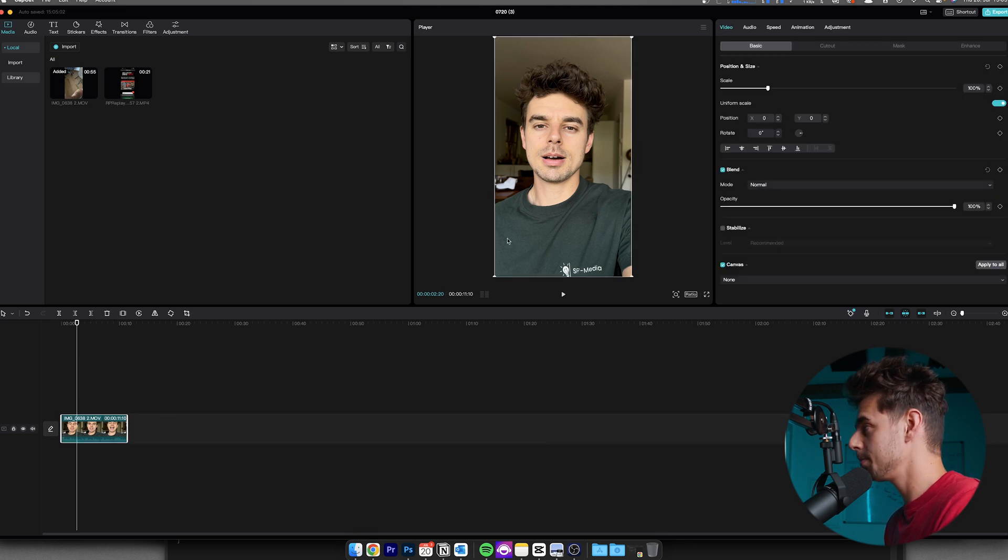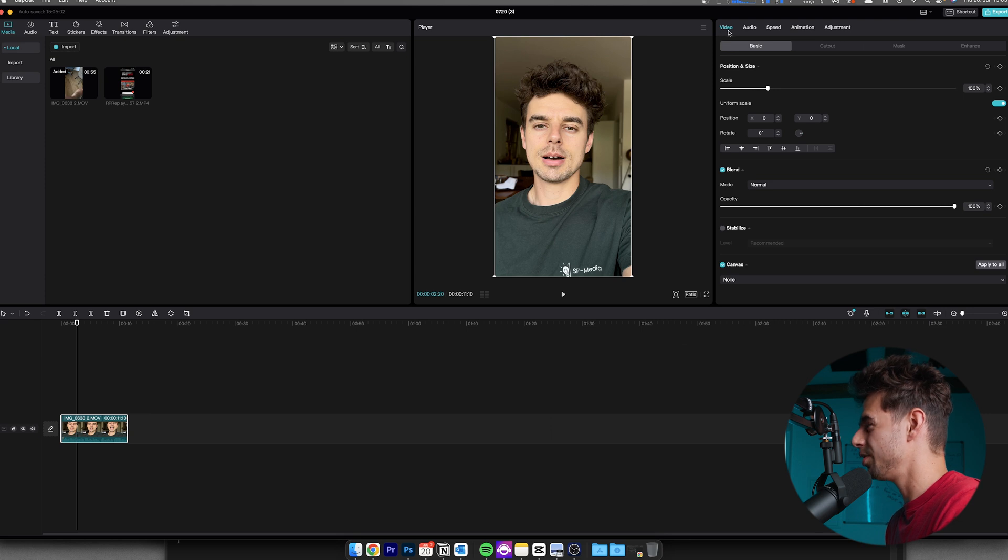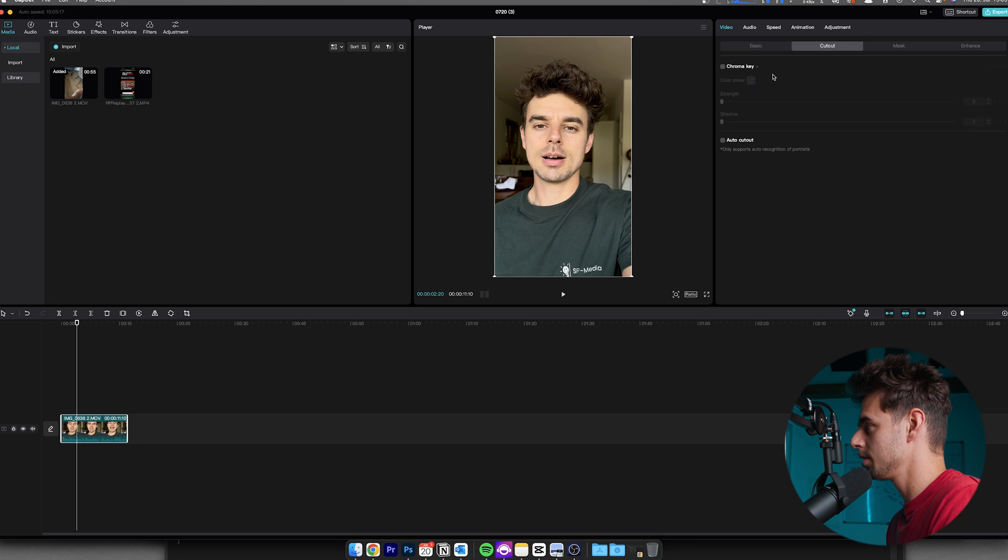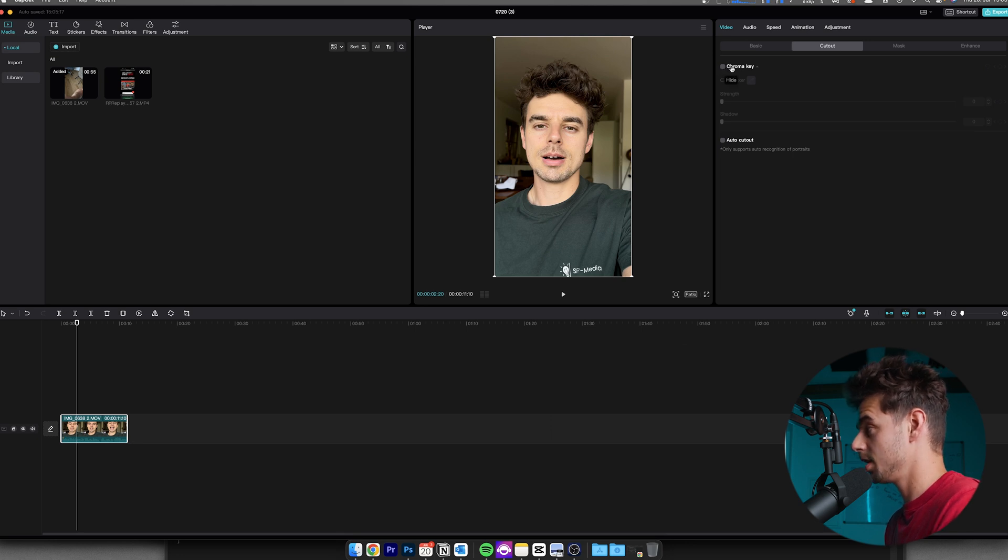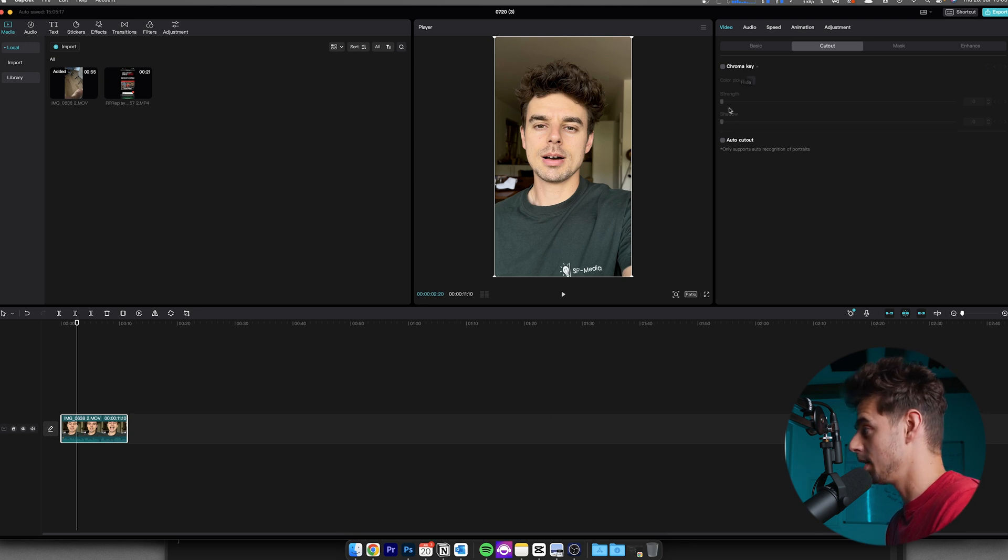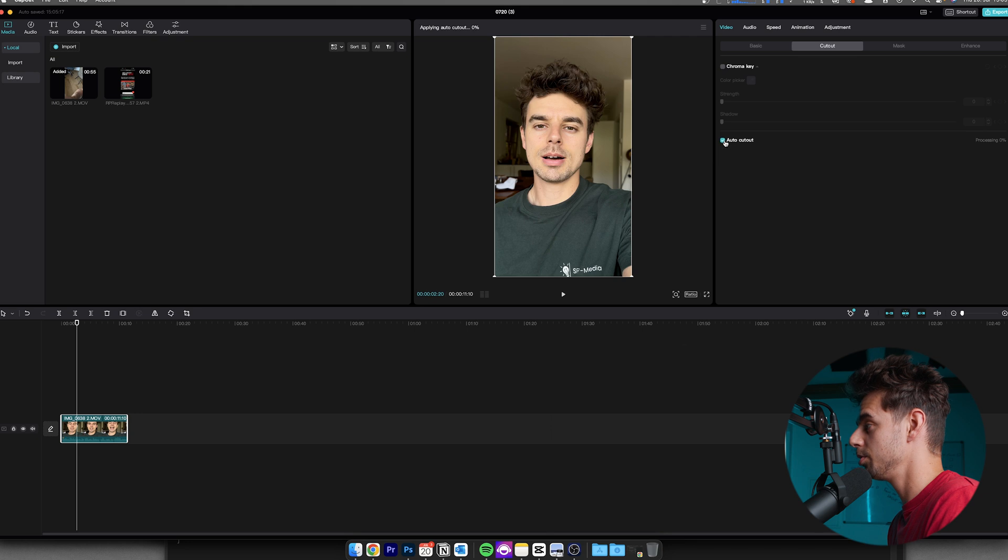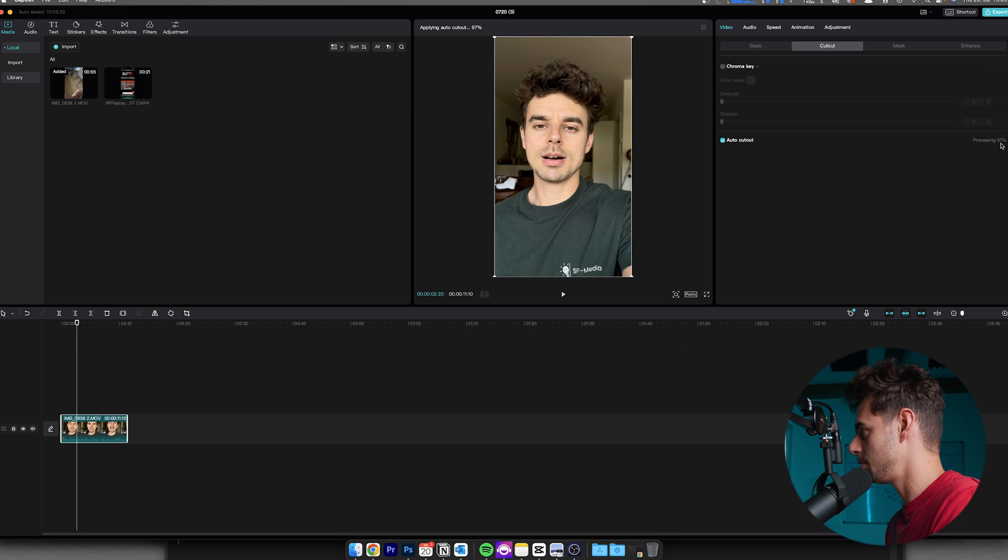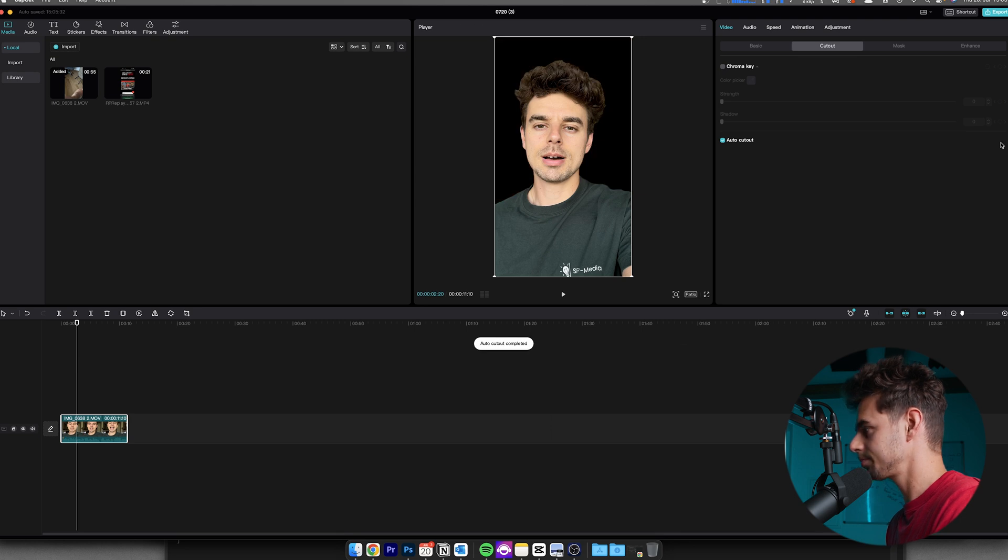Basically just select the clip and then here under the area of video, instead of staying here in basic, go over to cutout. And then you have two options. You have first off here the chroma key and you will need this in case you're using a green screen, then you will do it up here. But since we don't have a green screen we just go here to auto cutout. And as you can see it's processing here in the background, it's working super fast and now this is basically done.